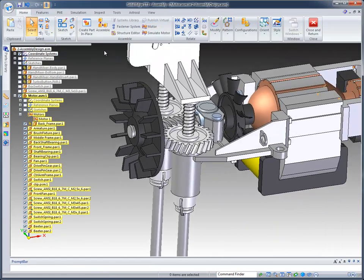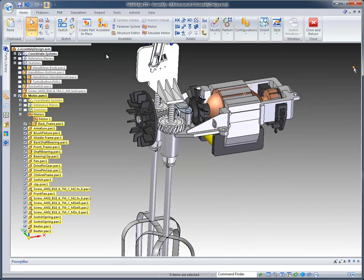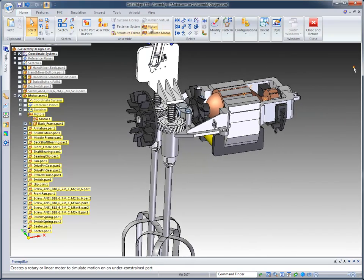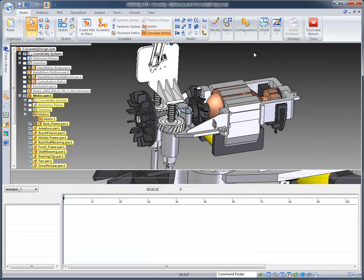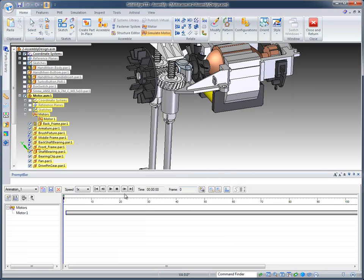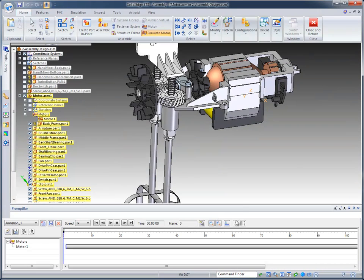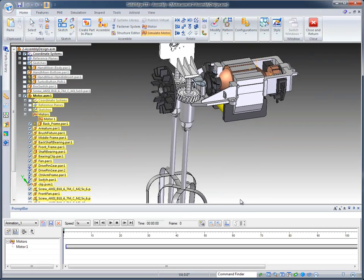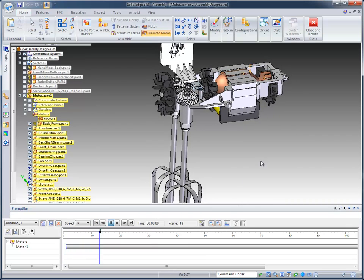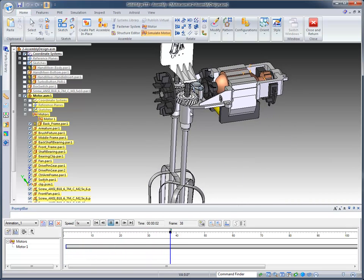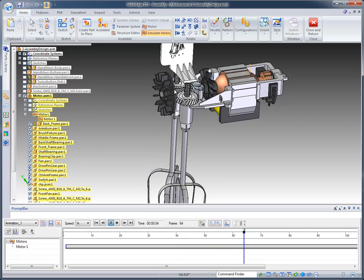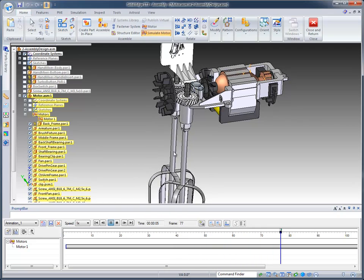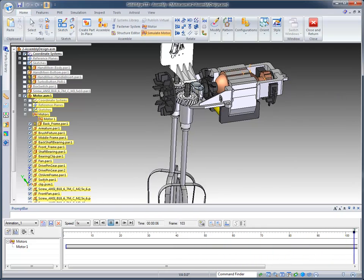If we want to simulate what actually happens when we use this motor, we can come to the Simulate Motor command, right under Motor. We can just use the defaults, and it places it into our timeline. Once that timeline has been created, we can drop this down a little bit to get more space. We can actually go ahead and start running that, and you'll notice how the gears are being driven by the center, and our beaters are moving, just as they should.